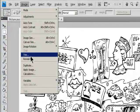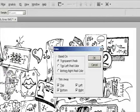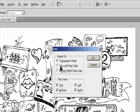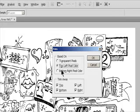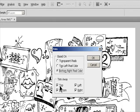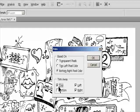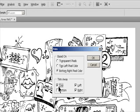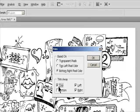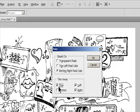Choose Image, Trim. In the Trim dialog box, select an option. Transparent pixels to trim away transparency at the edges of the image, leaving the smallest image containing non-transparent pixels. Top left pixel color to remove an area of the color of the upper-left pixel from the image.